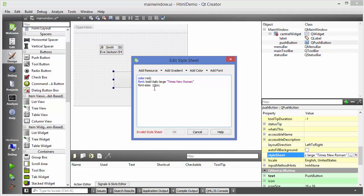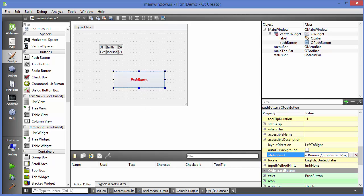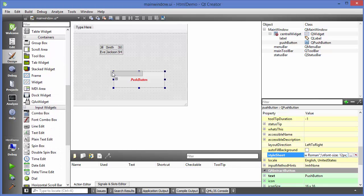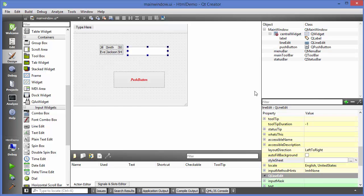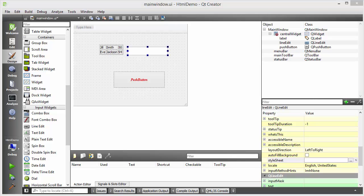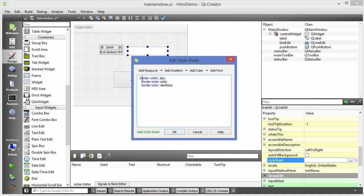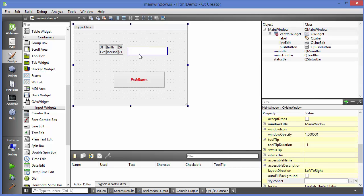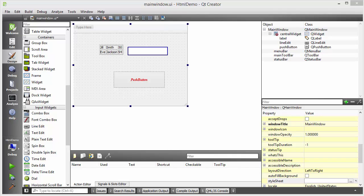Setting the font size to 12px - don't forget the semicolon - click OK and it becomes 12px. Now let's say we want a line edit and we want to give some styles to it. I'm going to take a line edit here and change its border attribute. Choose it, go to style sheet, and apply: 'border-width: 2px; border-style: solid; border-color: darkblue;'. Click OK and you can see this border style is applied to your line edit. You can play with these things and see what more you can do.